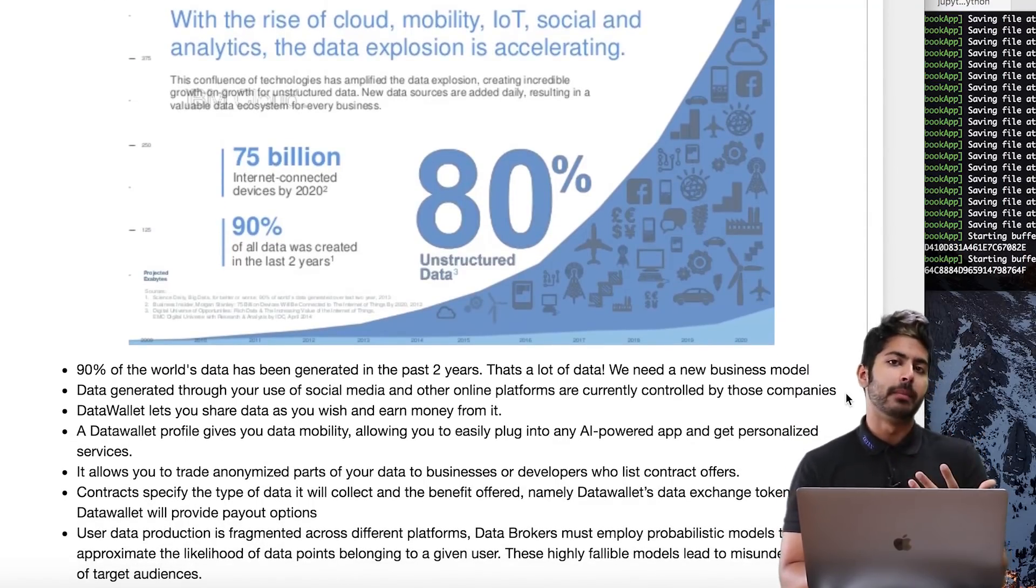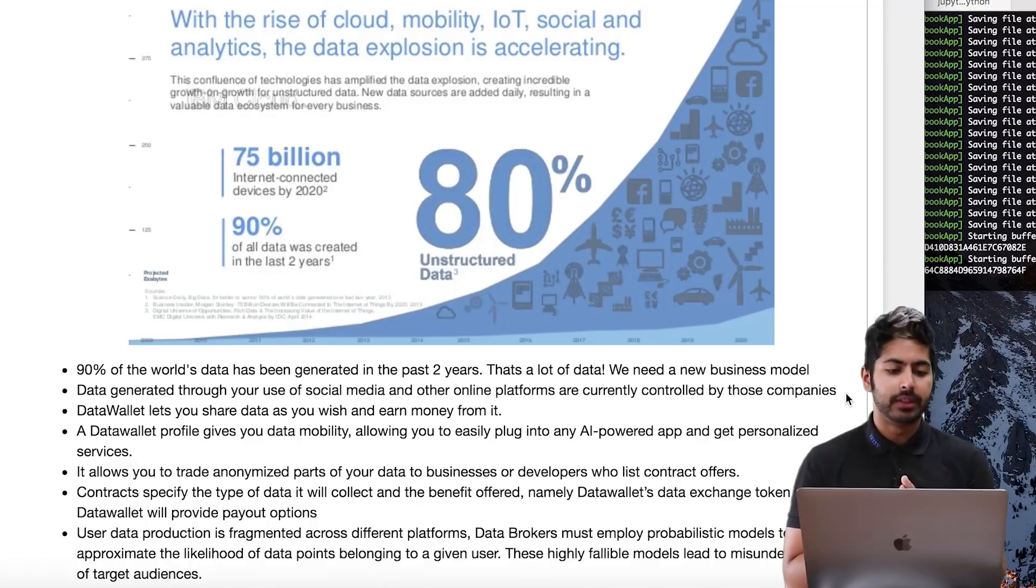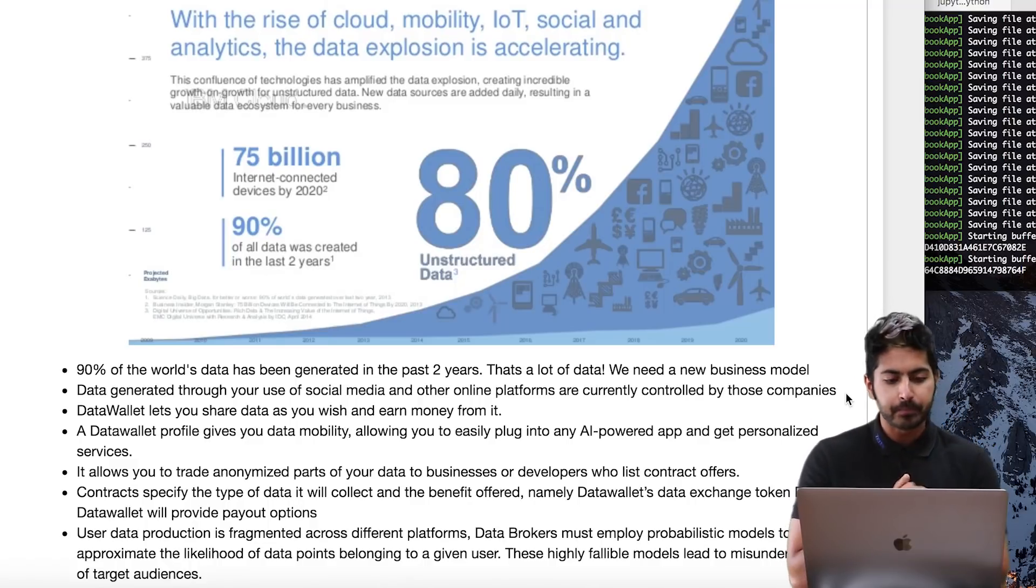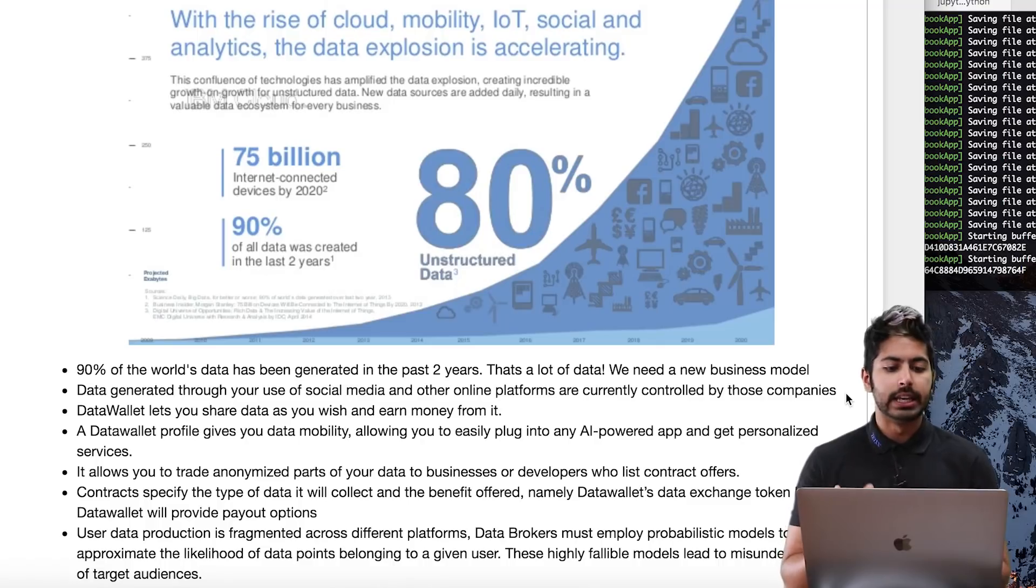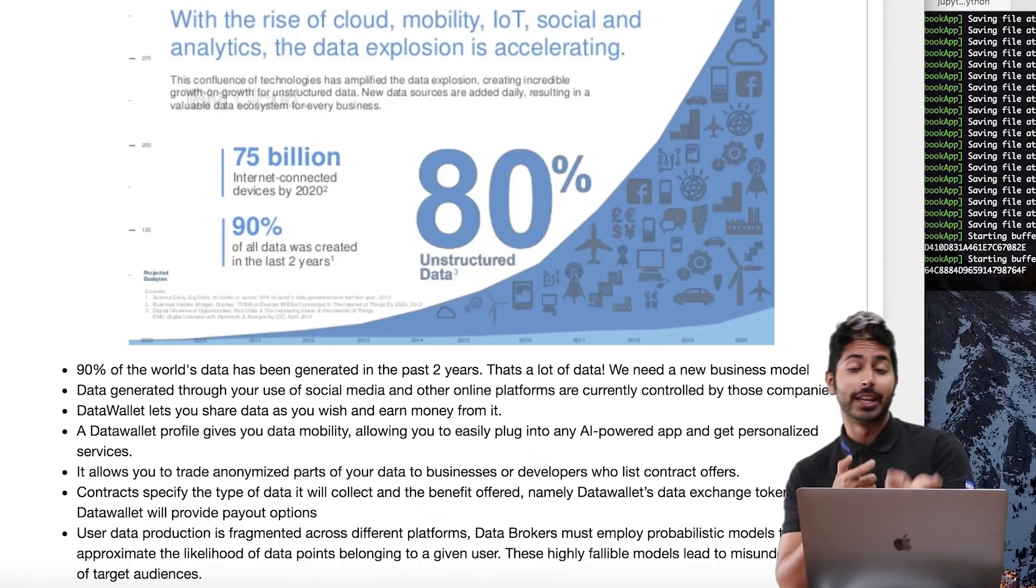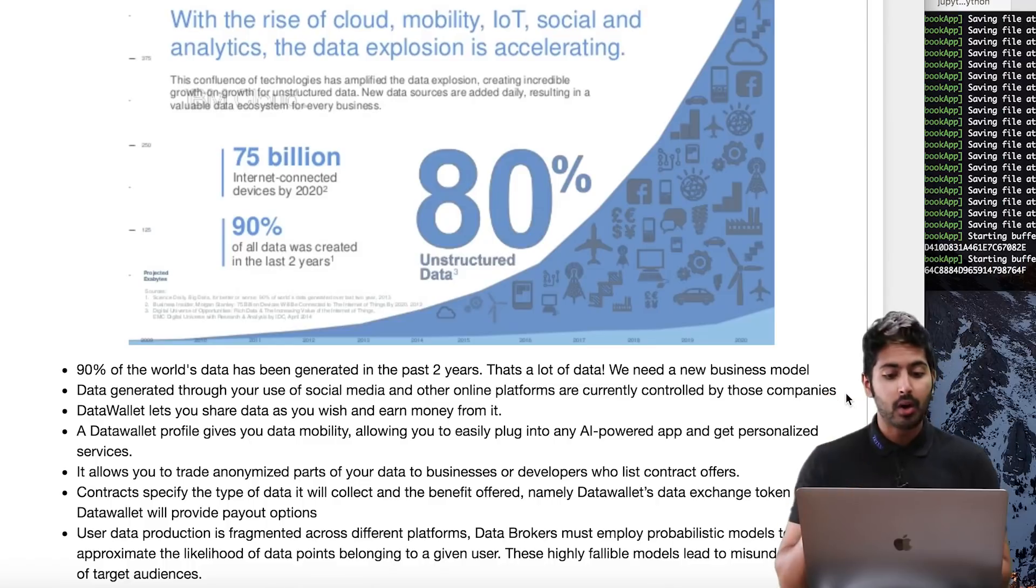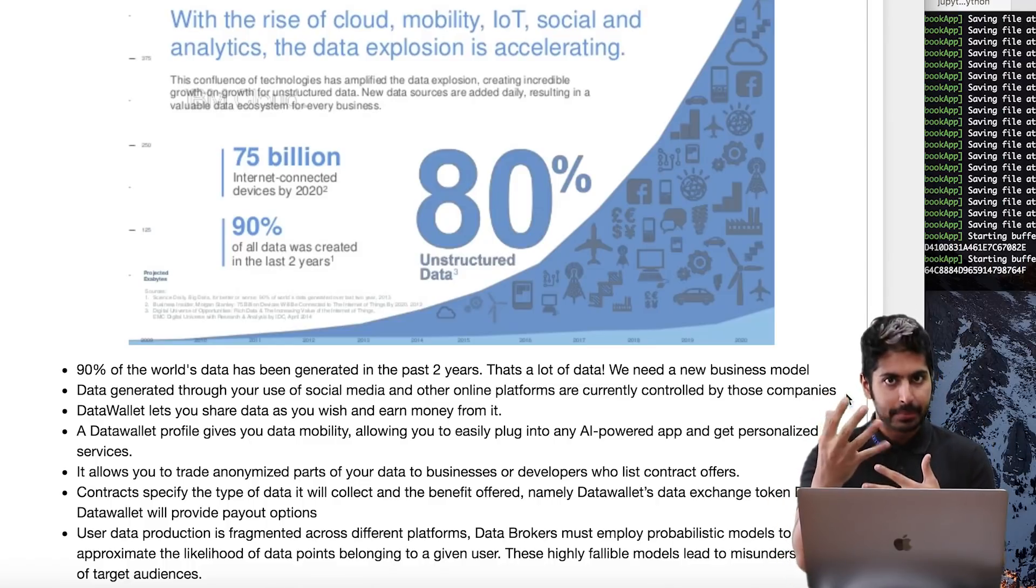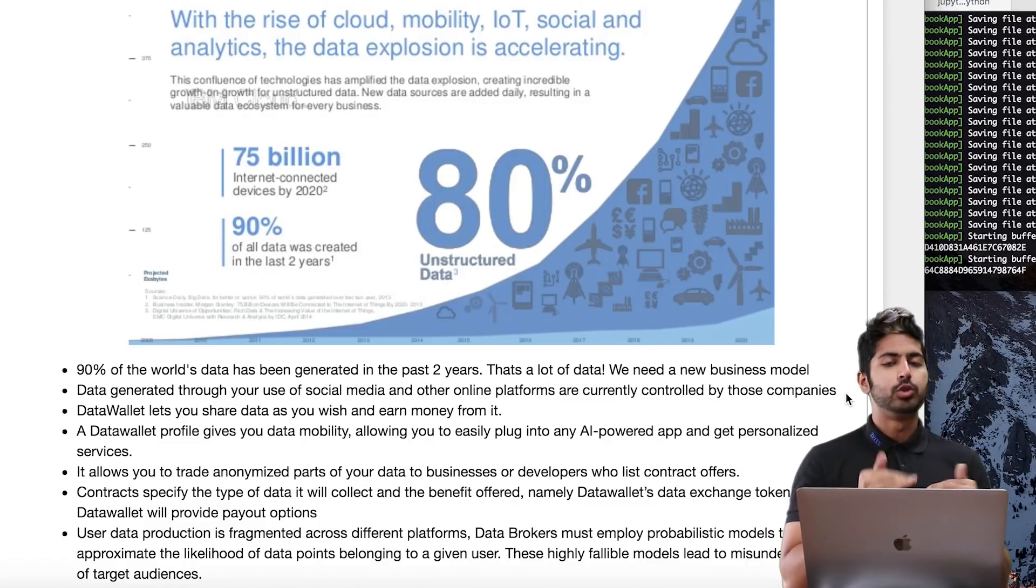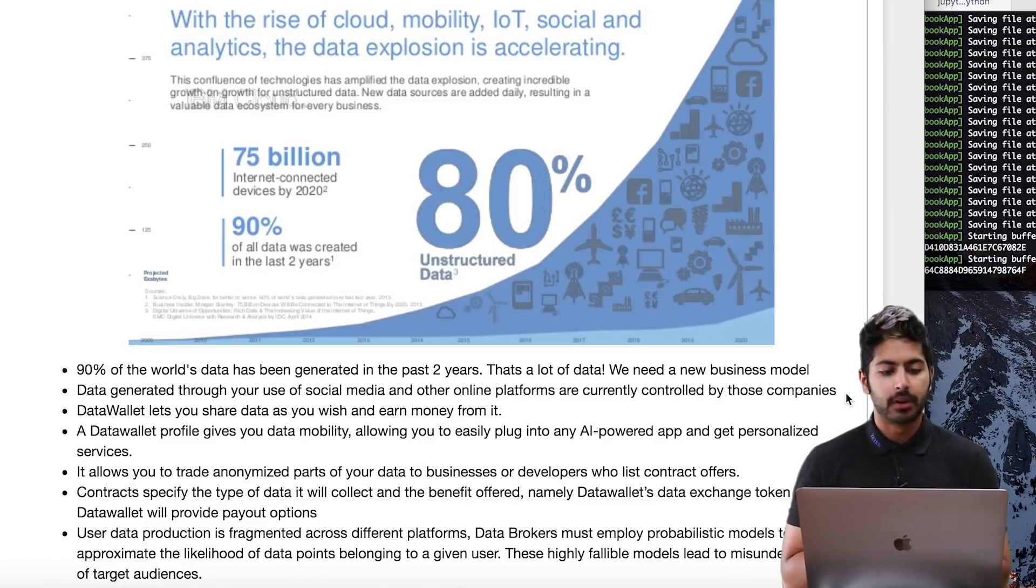We need new business models to help us interact with this data and profit from it. The data you generate currently through your use of social media, whether you take a picture or a video, is monetized and controlled by these companies that you're uploading to. Data Wallet lets you share data as you wish and earn money from it.